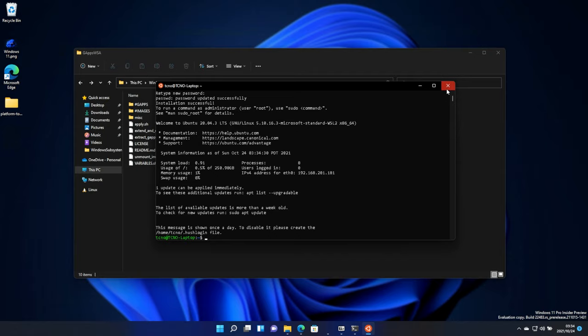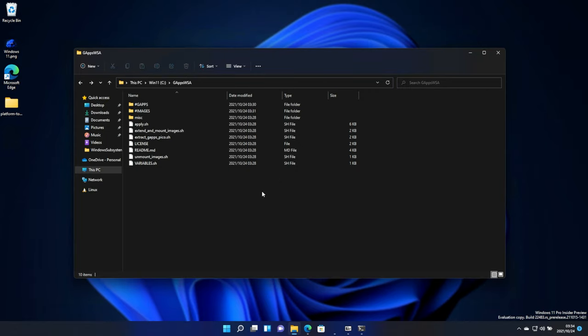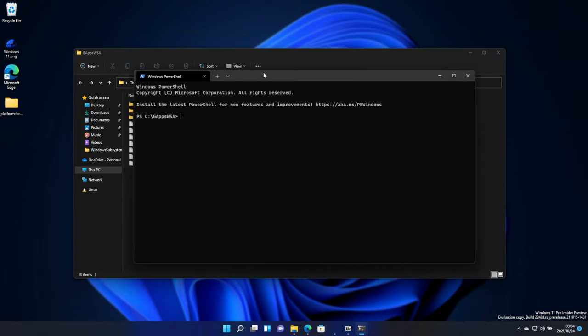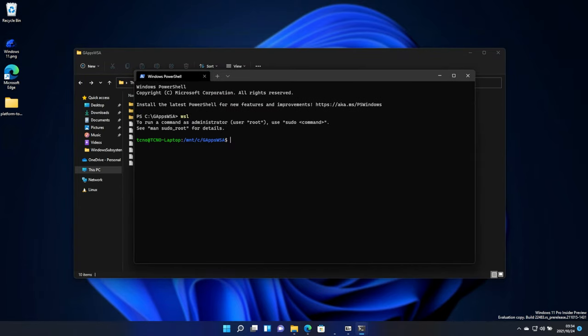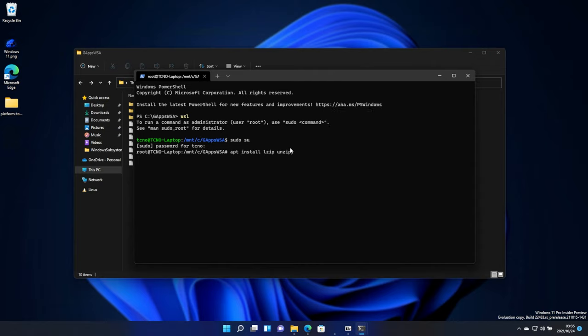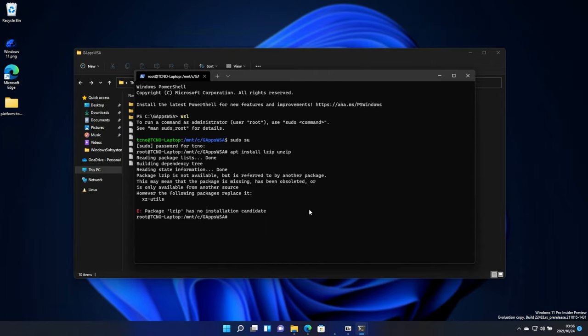Let's go ahead and head across to this folder by right-clicking inside of it, and open in Windows Terminal. Then, we just need to enter WSL. Mount C GAppsWSA. Type in sudo su, and enter your password. And because we're already in the right folder, we don't need to CD into a different place. Now, we'll need to run apt install lzip and unzip. You'll find this command in the description down below. Hit enter, and wait for it to complete. If you see this, run sudo apt-get update, and hit enter.